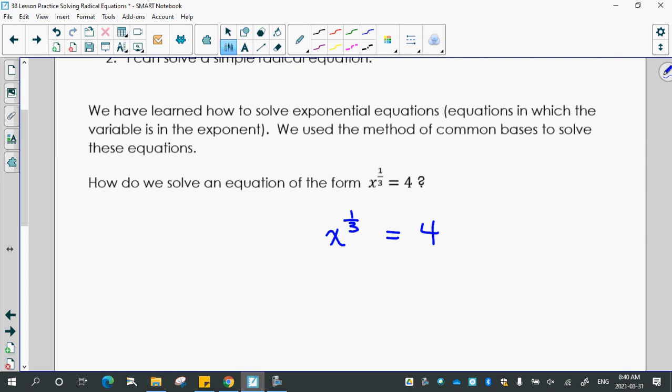Because x is not in the exponent. x is not in the exponent. But I do want to get x by itself using inverse operations. So what operation do you think I would do to both sides to get x by itself?